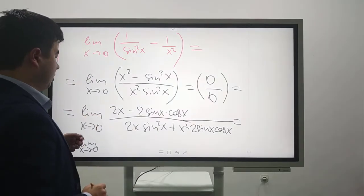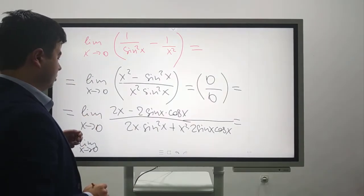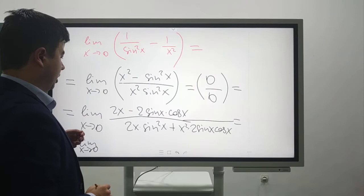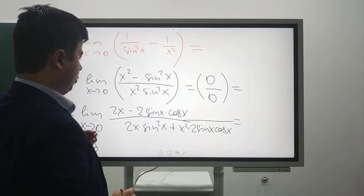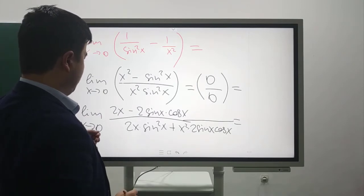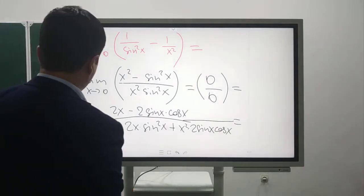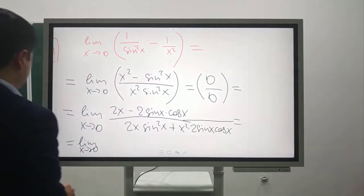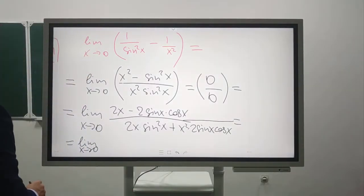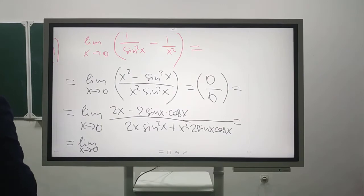If it tends to 0, we need one more application of L'Hôpital's rule.